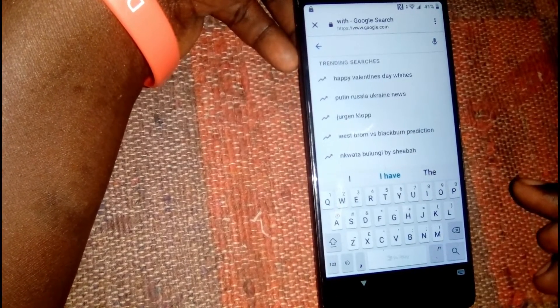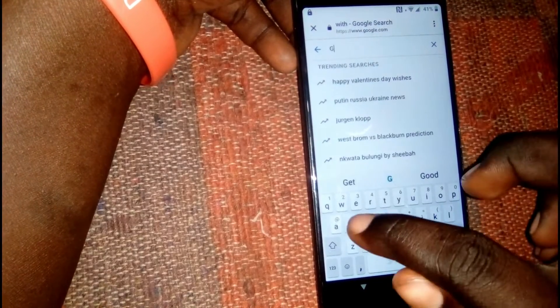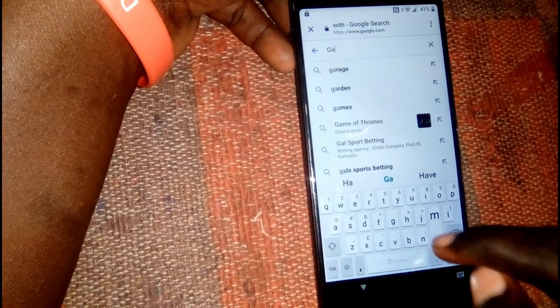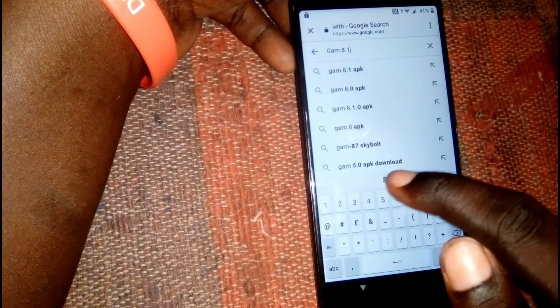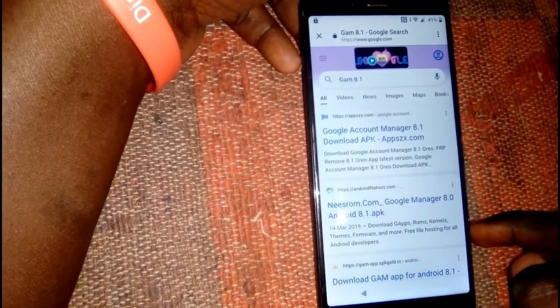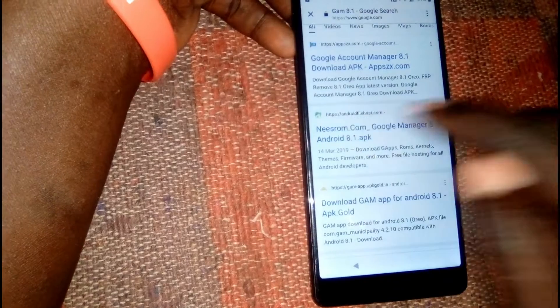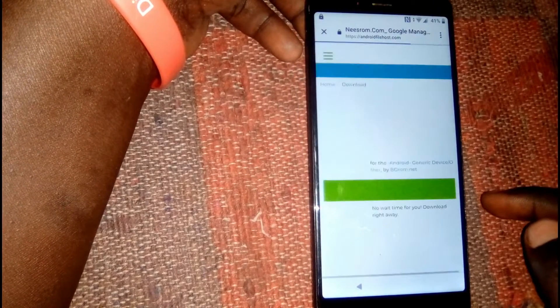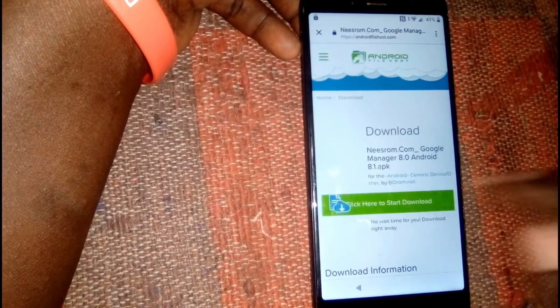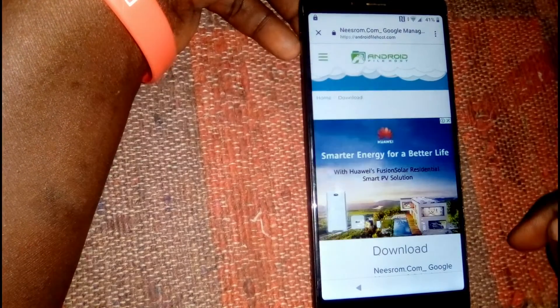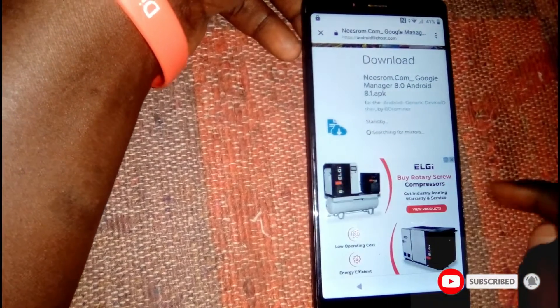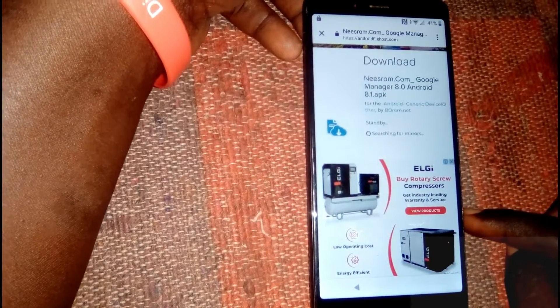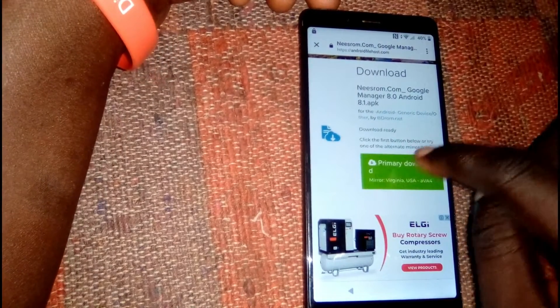First, we're going to download Google Account Manager 8.1. Simply type in 'GUM 8.1' in the search bar, then click on the result. Click on the download link and then click download.